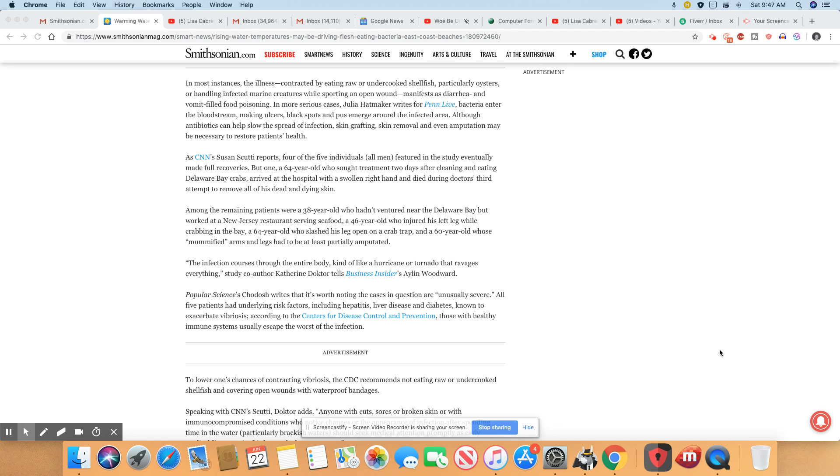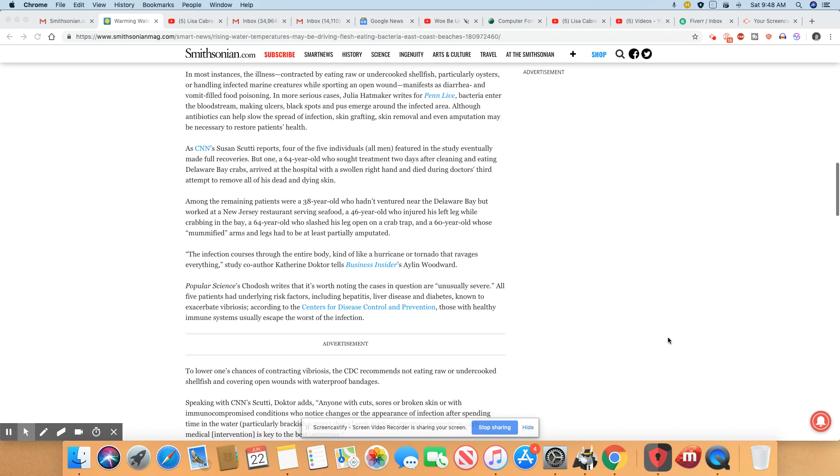Okay, so the infection course through the entire body kind of like a hurricane or tornado that ravages everything. Yeah, that's what it sounds like, it really does.